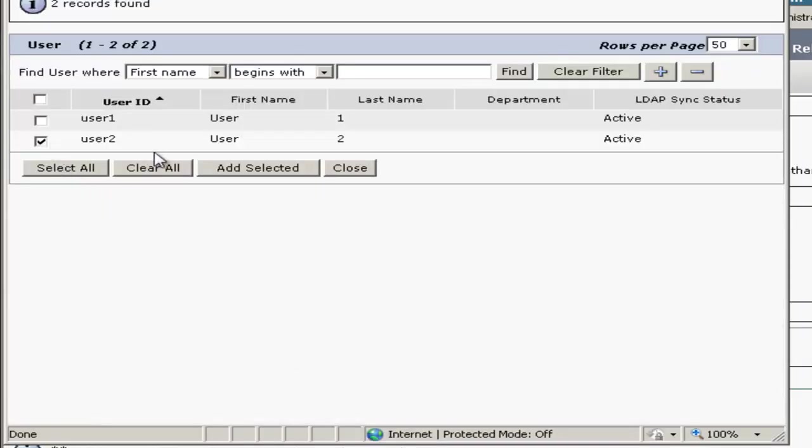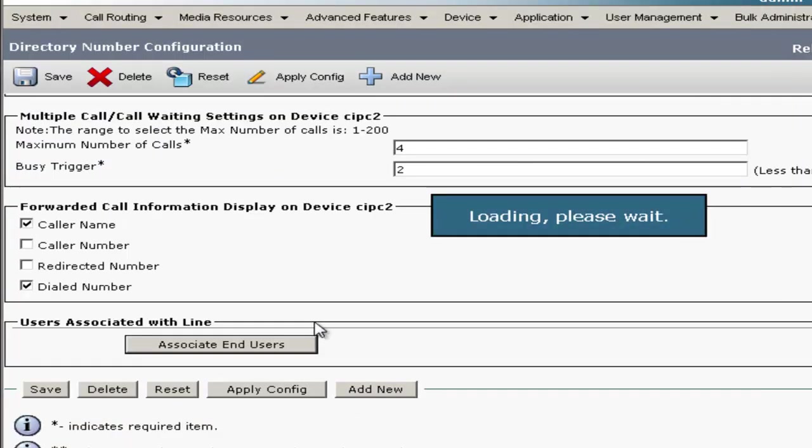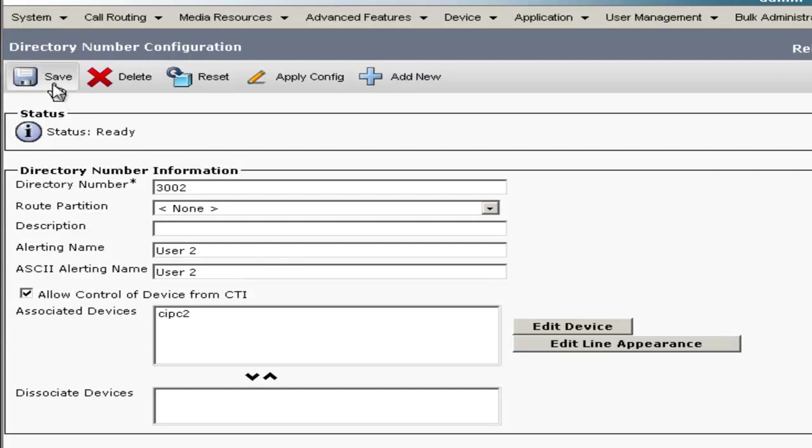Check the box for User 2, Add Selected, and then we'll click Save.